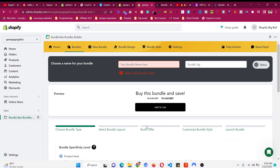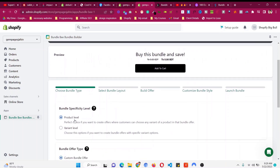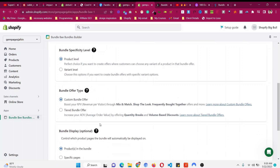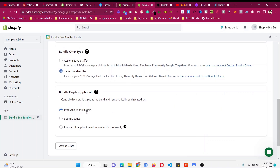Click on New Complex Bundle, then choose the bundle type. This will be Product Level — we don't want it made for a single variant. If your product has multiple variants like red or blue, you can make the quantity discount only for one color, but my product does not have any variant. This will be a tiered bundle offer — quantity or volume based discount.